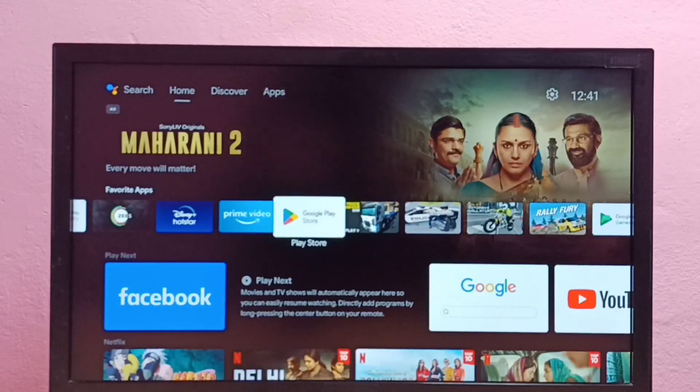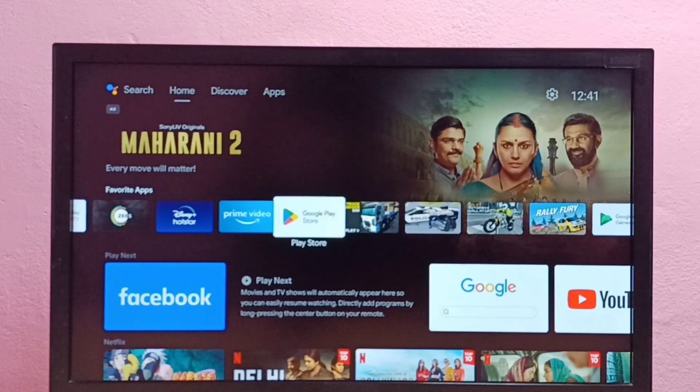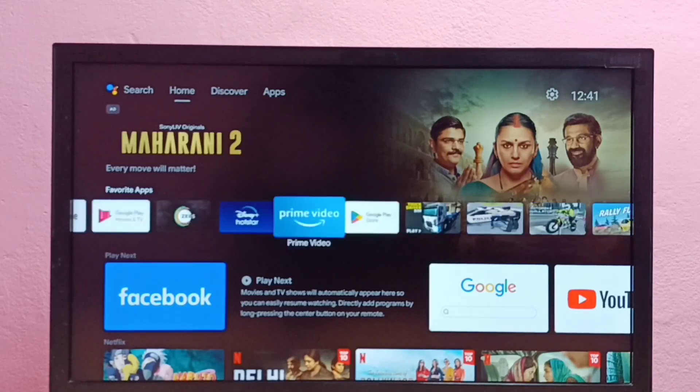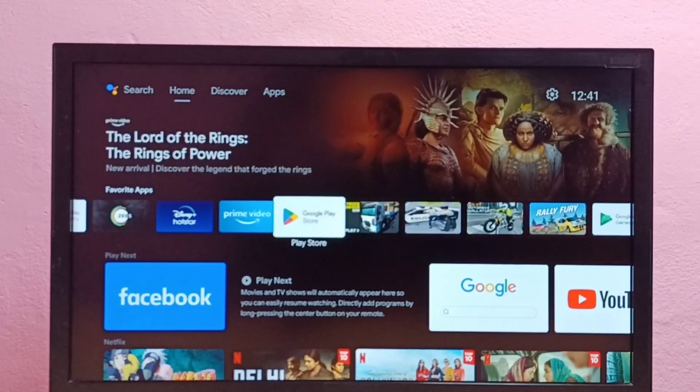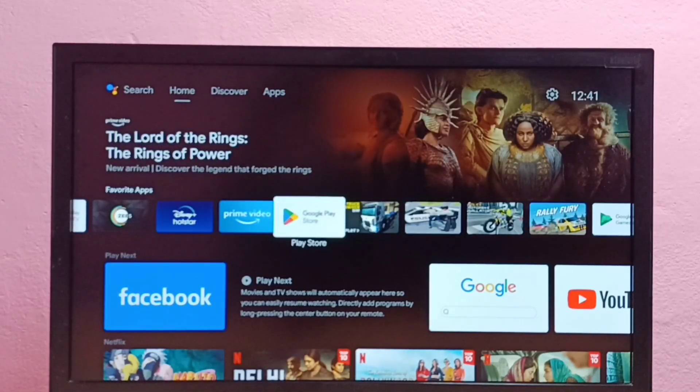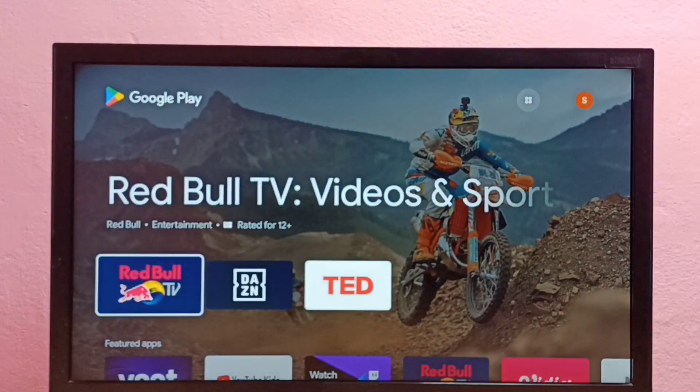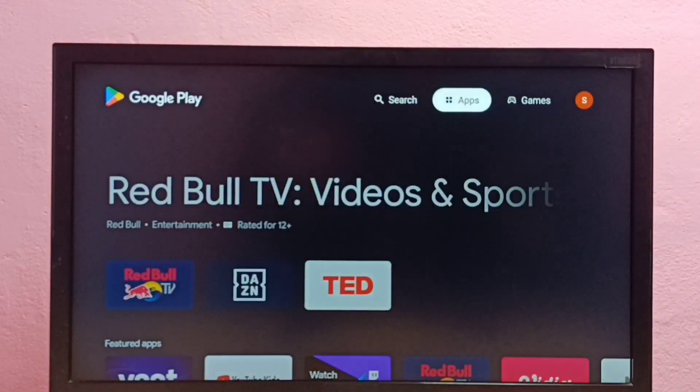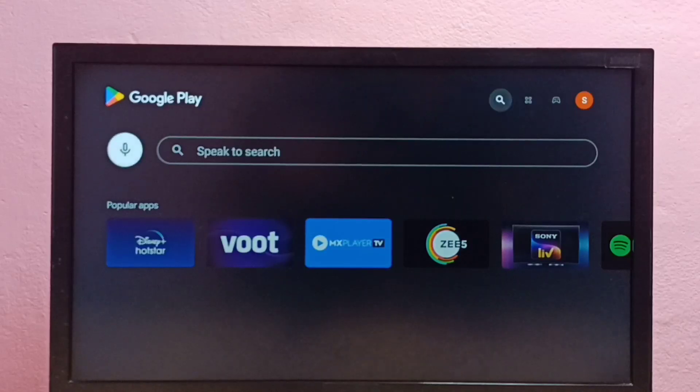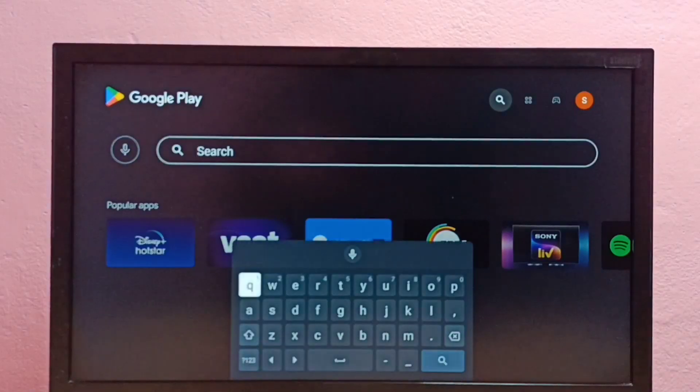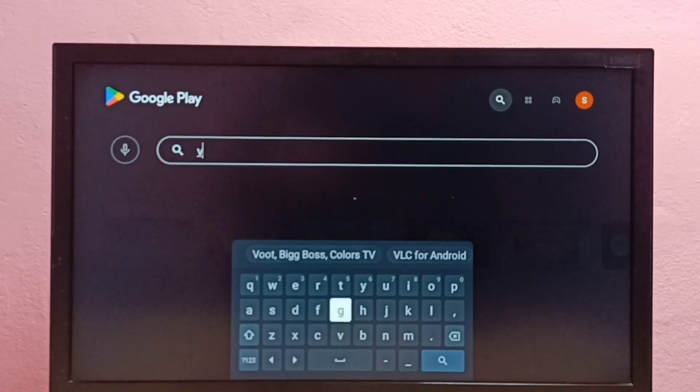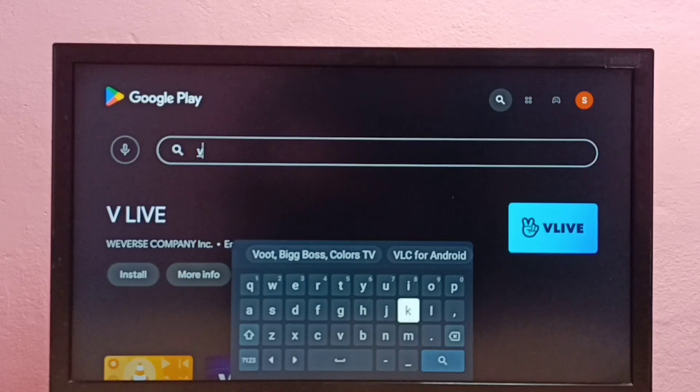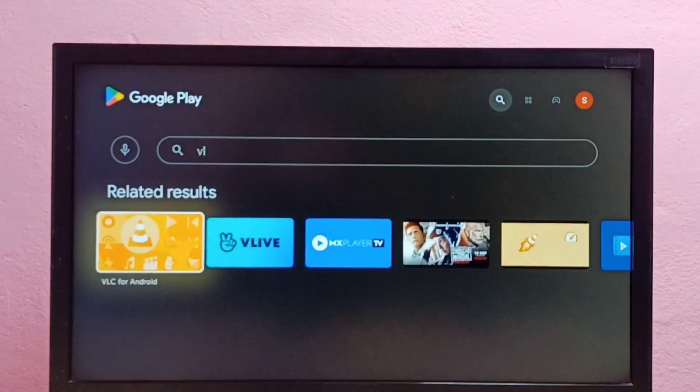Hi friends, this video shows how to install VLC media player in Android TV. So first we need to open Google Play Store. Let me open Google Play Store app, then open search and search for VLC.